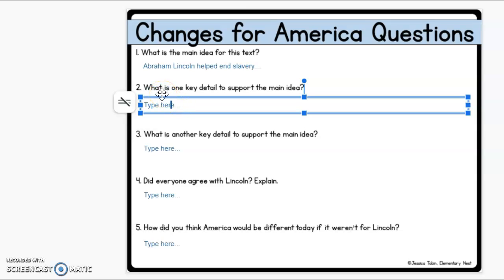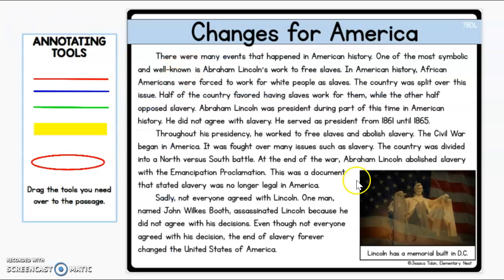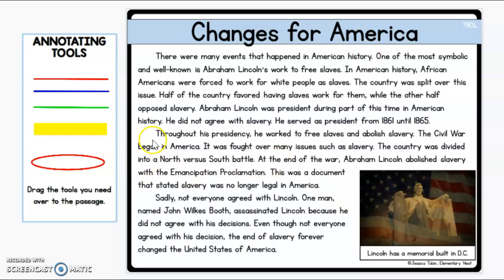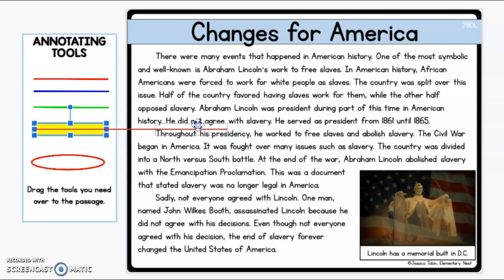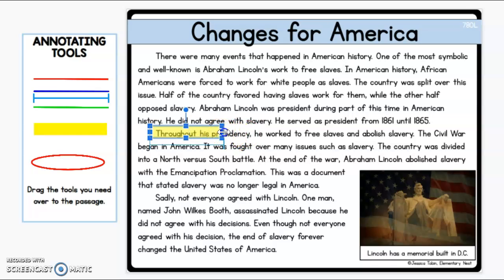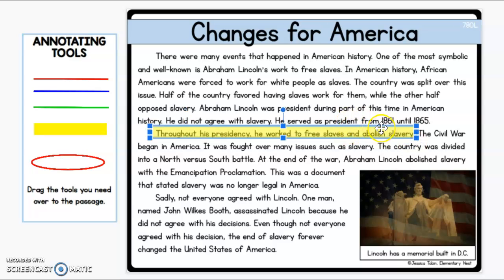What is one key detail to support this? So let's think about and go through here. Let's find a key detail that tells us that the entire passage is talking about how Abraham Lincoln helped end slavery. The one I pointed out earlier was: throughout his presidency, he worked to free slaves and abolish slavery. That right there is a key detail for our passage.